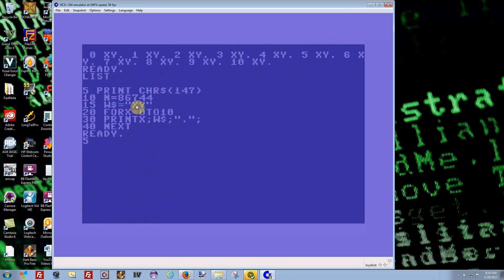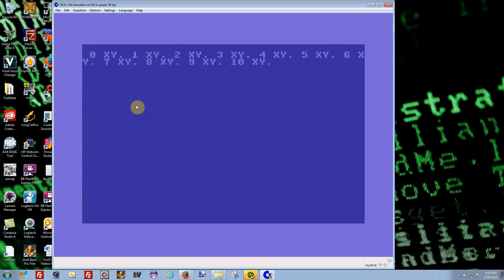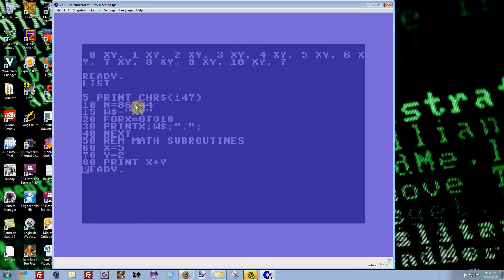Let's get on to some other stuff. We'll use a REM which means remark — like a comment — to go to the next section. We're going to try a math subroutine. We'll take X equals 5, Y equals 2, and when you want to add them together all you do is print X plus Y. Right there it printed 7.